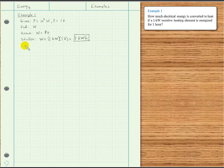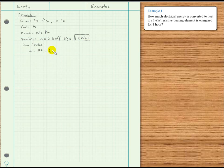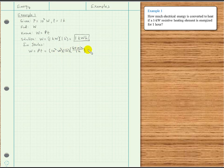Let's get the answer in joules. The energy in joules is power times time, where time must be in seconds. So we have 10 to the third watts times 1 hour, then a conversion fraction: 60 minutes per 1 hour, and then 60 seconds per 1 minute. After everything cancels, we have watts times seconds, which is joules. So we have 60 times 60, that's 3600, times 10 to the third.